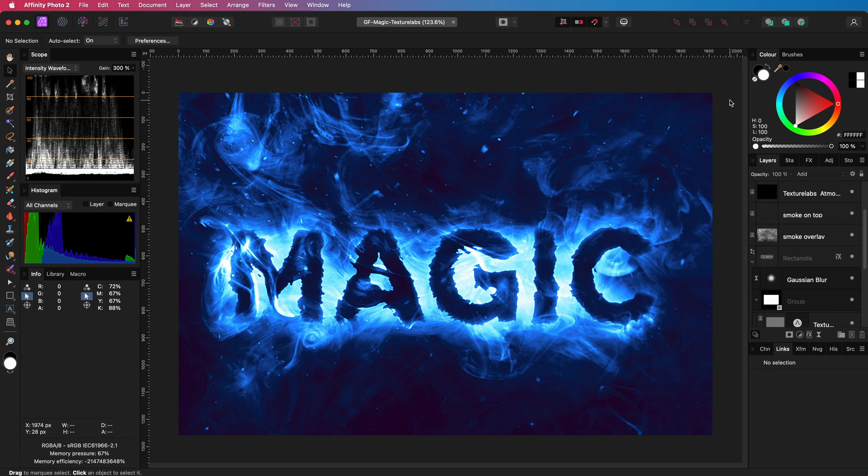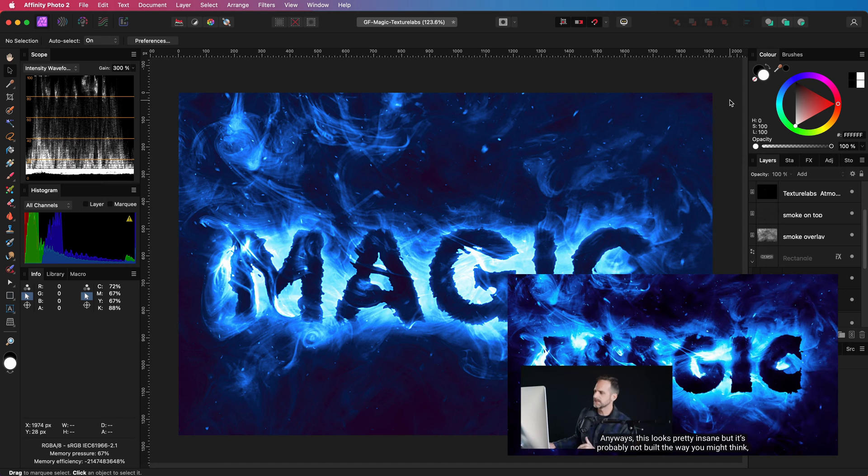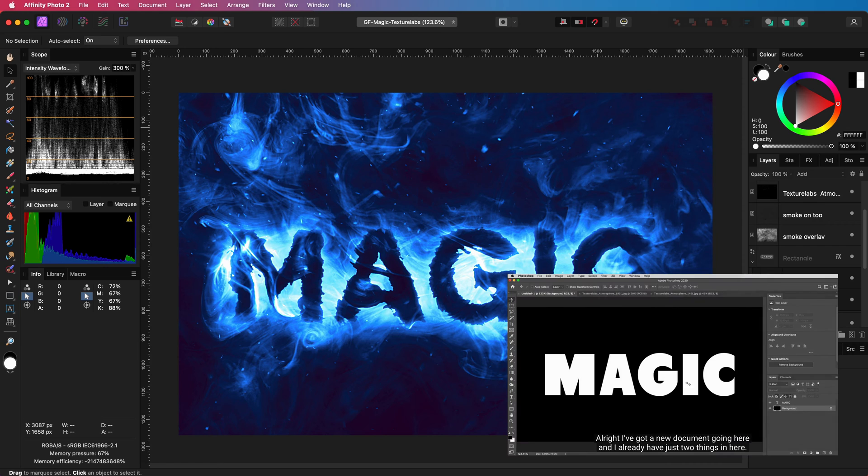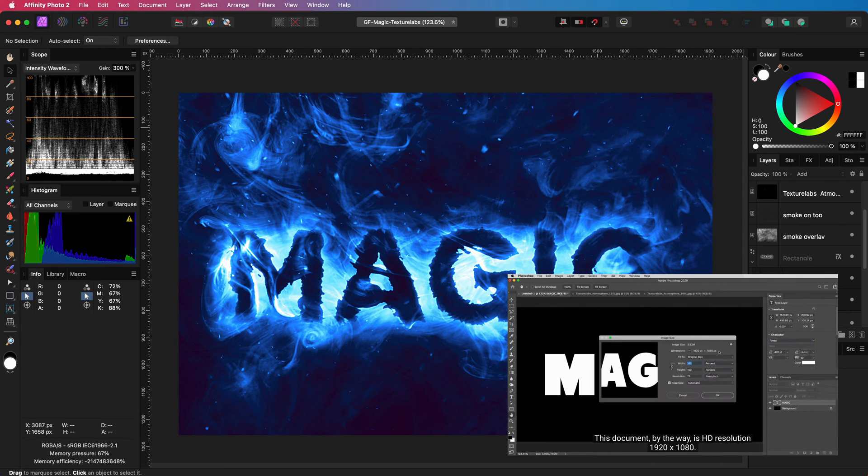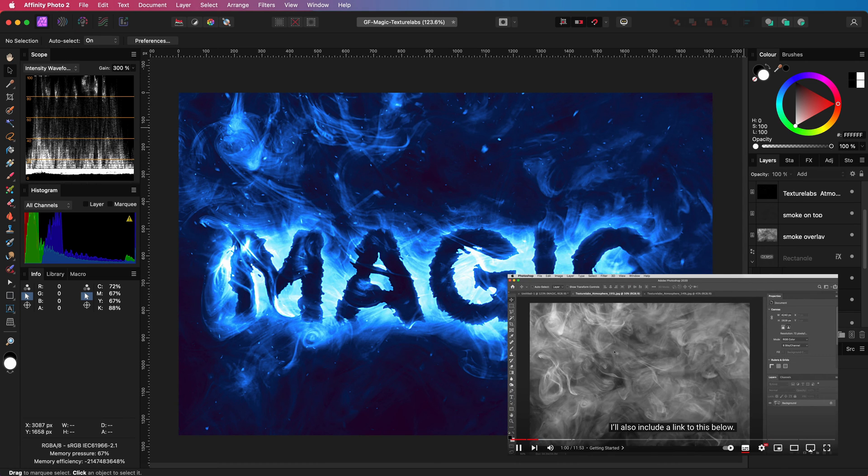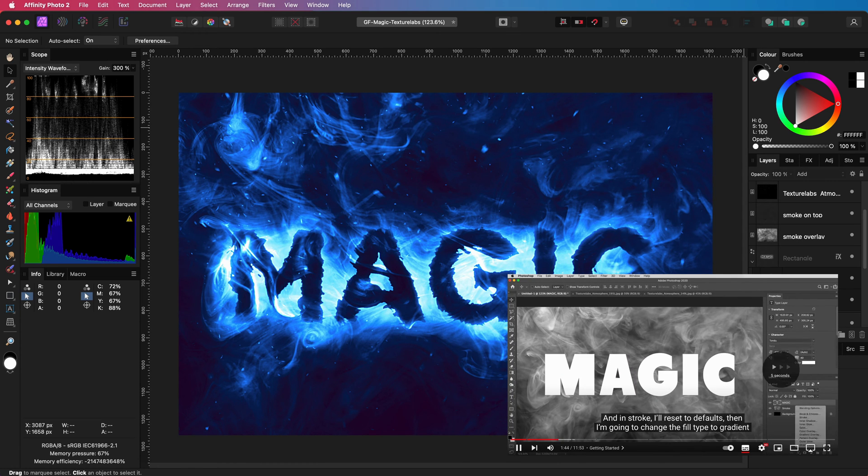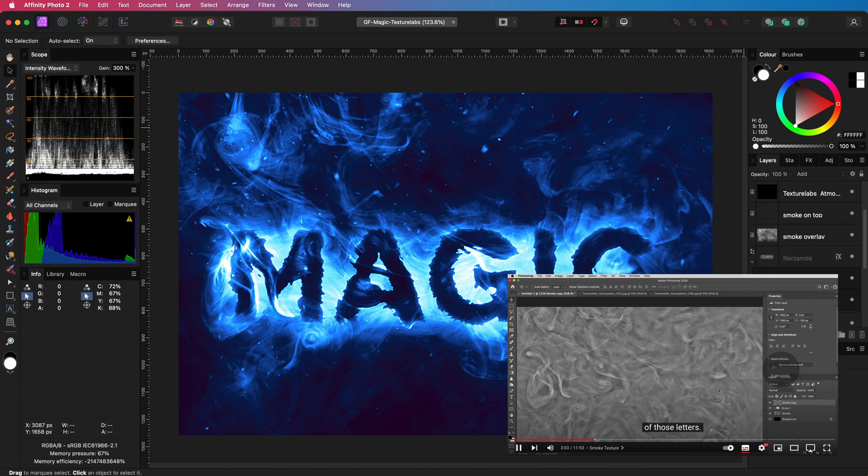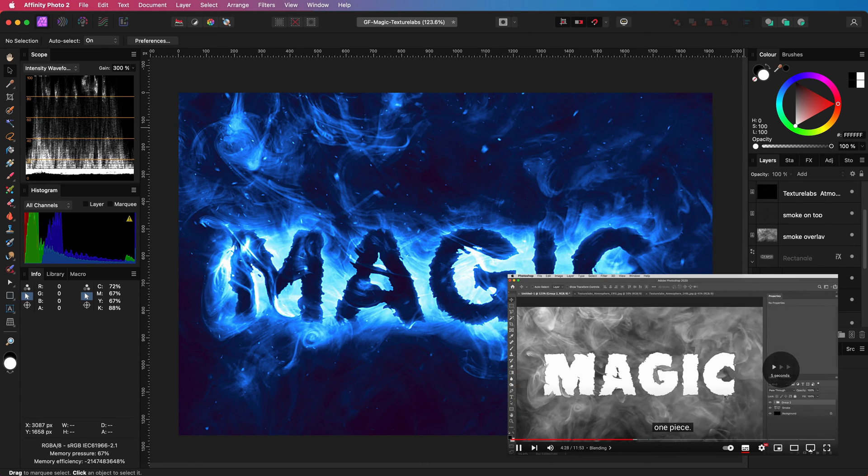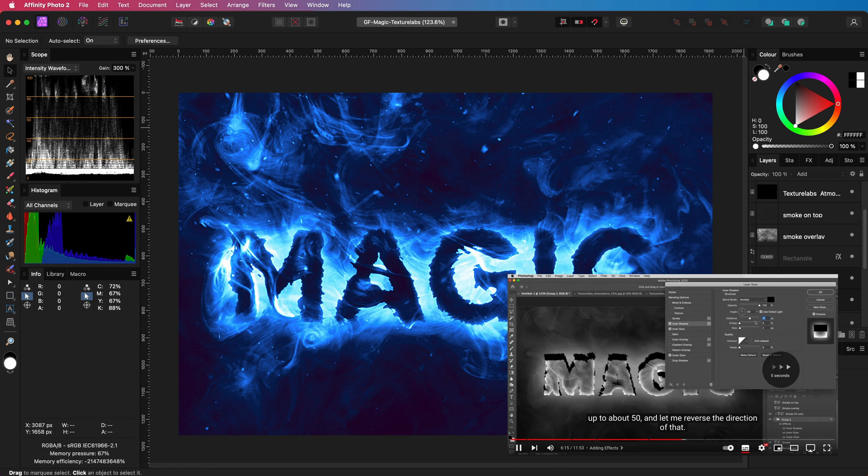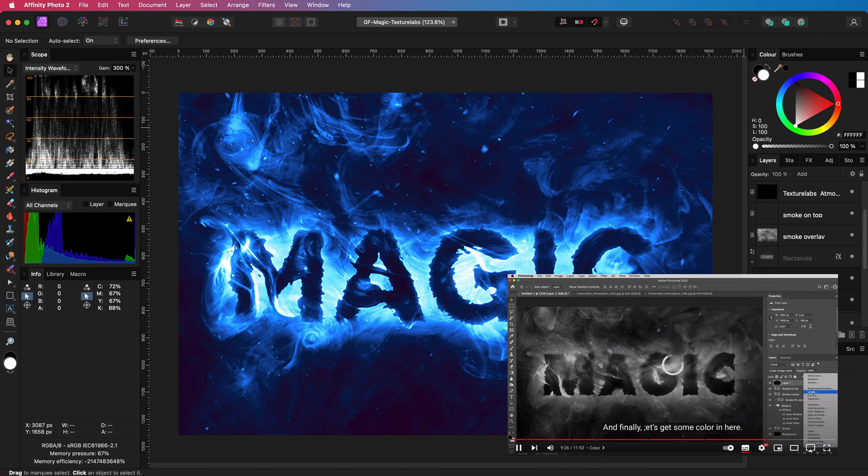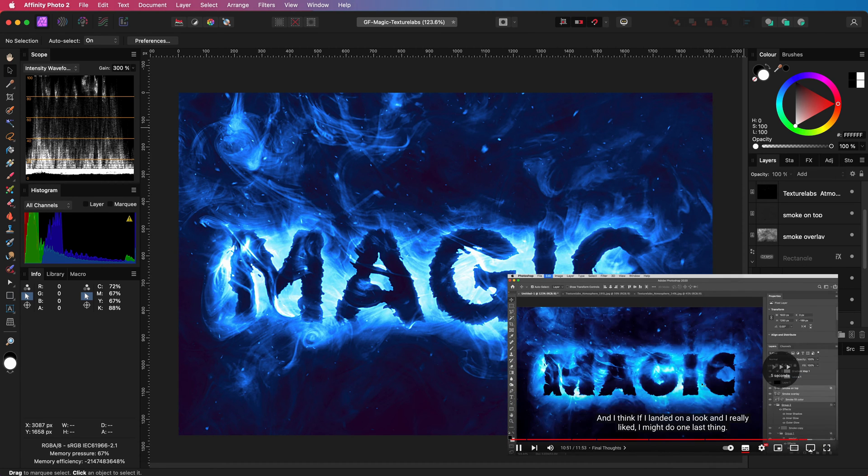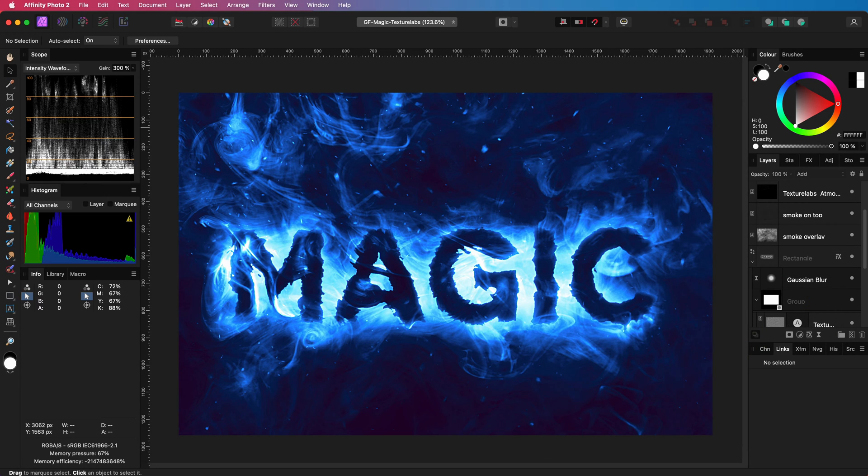Recently, the YouTube algorithm recommended me to watch a video from Texture Labs in which he explains how to apply this magic text effect in Photoshop. While the steps are easy to follow, you might get stuck if you try to apply them in Affinity Photo. In this video, I will show you how to work around the issues and achieve the same effect in Affinity. I recommend watching the original video by Texture Labs, link in the description, for a more detailed explanation of the steps. I will not go into too much detail as Texture Labs did a great job explaining them.